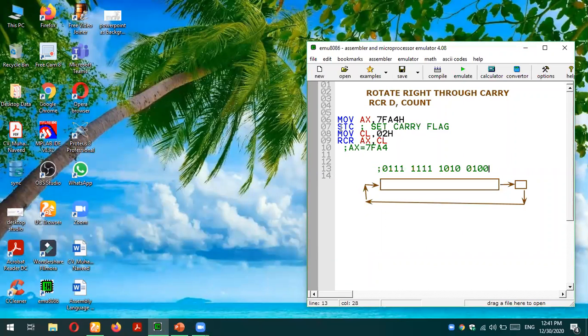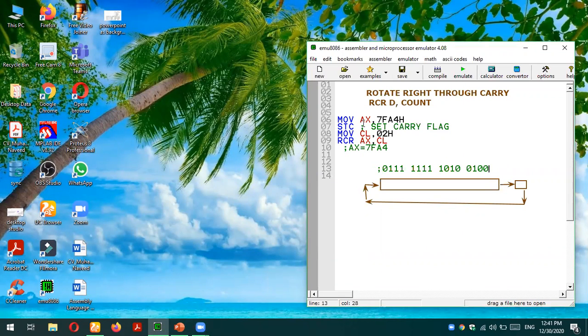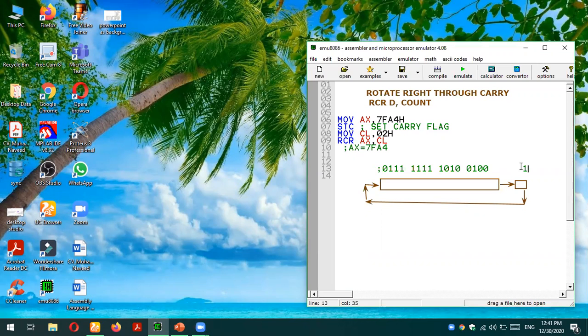Then what we are doing, STC is a set carry flag command, which means we are going to set the carry flag equals to 1. Then we are setting the value of the count, which is needed in the instruction in the CL register. So MOV CL, 02 means CL content would be 02.